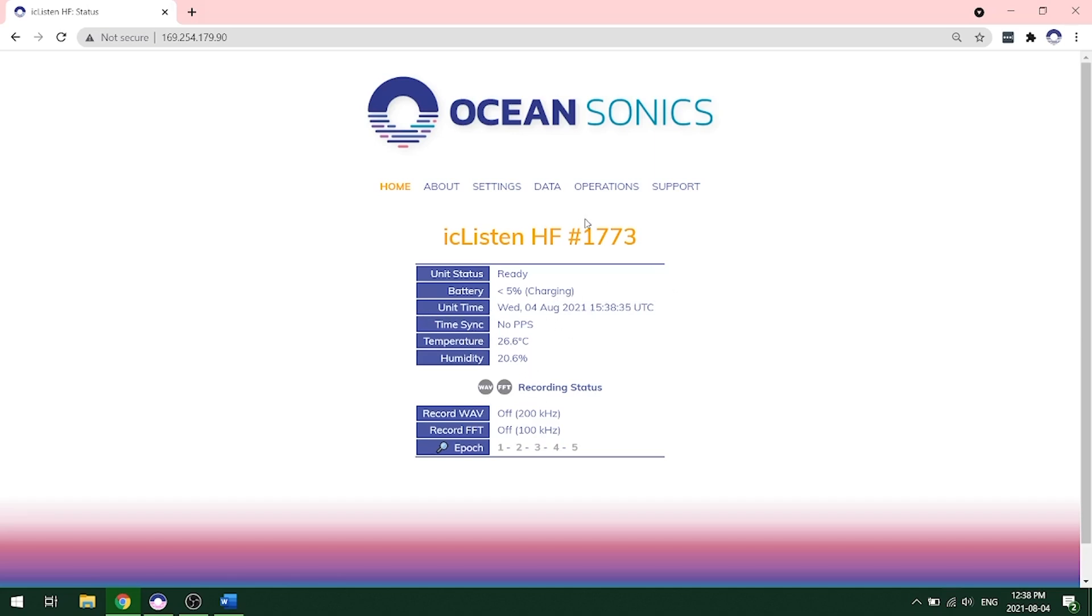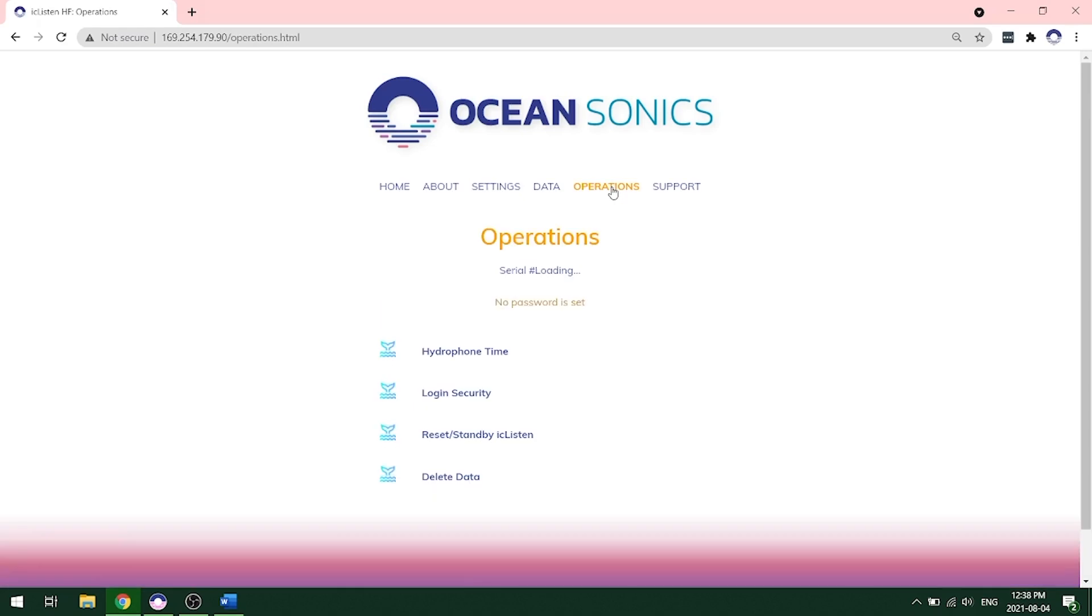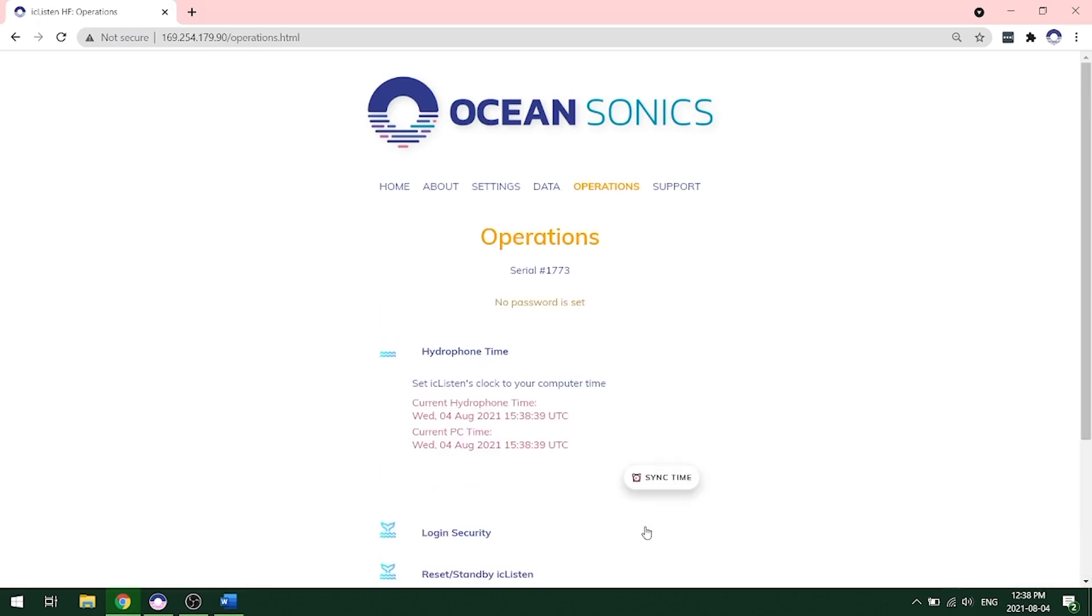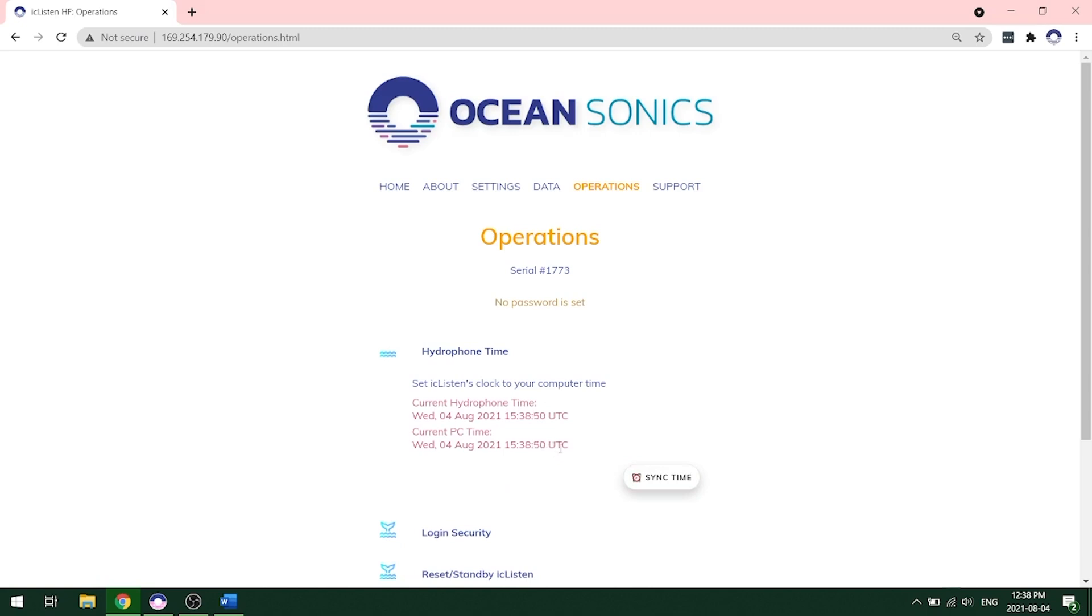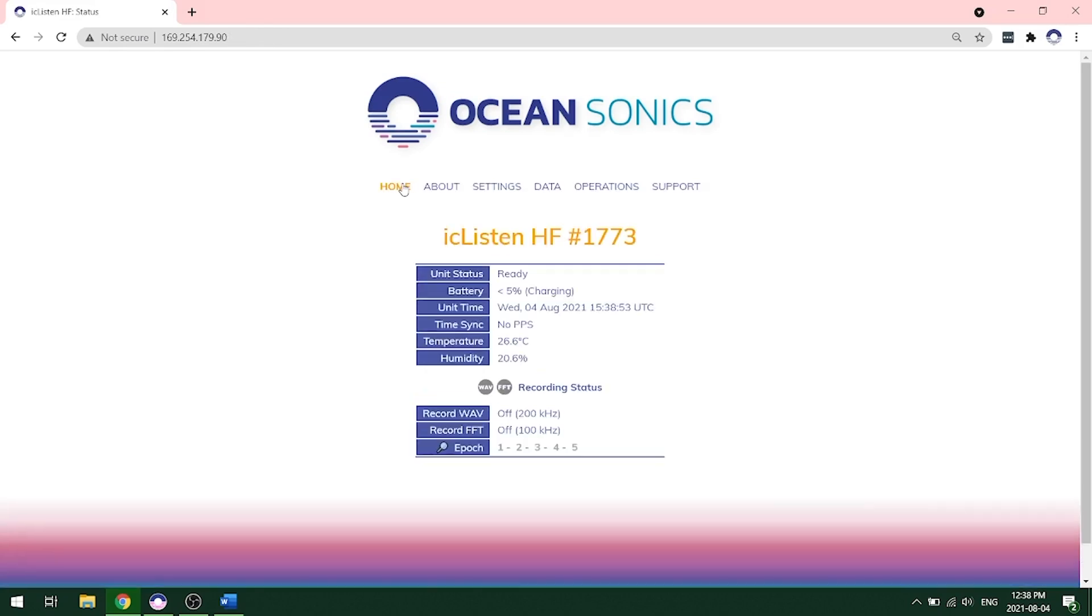If this unit time looks off, what you'll want to do is go to your operations page and click on hydrophone time and sync time. This will show you your current hydrophone time and your current PC time in UTC. You want to make sure that these are both the same. This is important because each file includes a date and timestamp and you'll want to make sure you can correlate this to when you are taking the recordings.